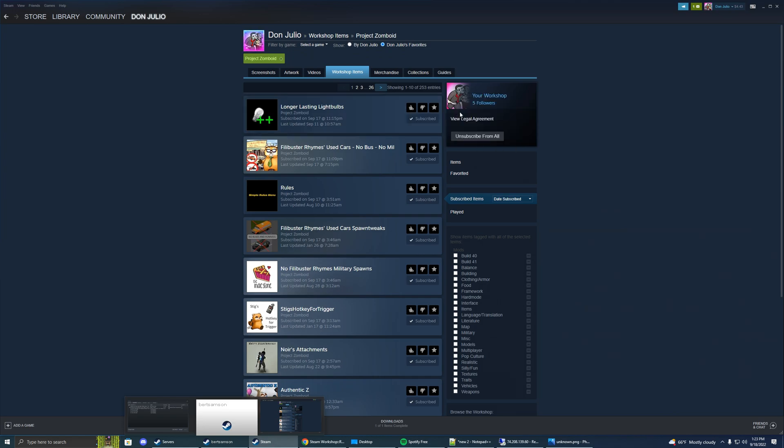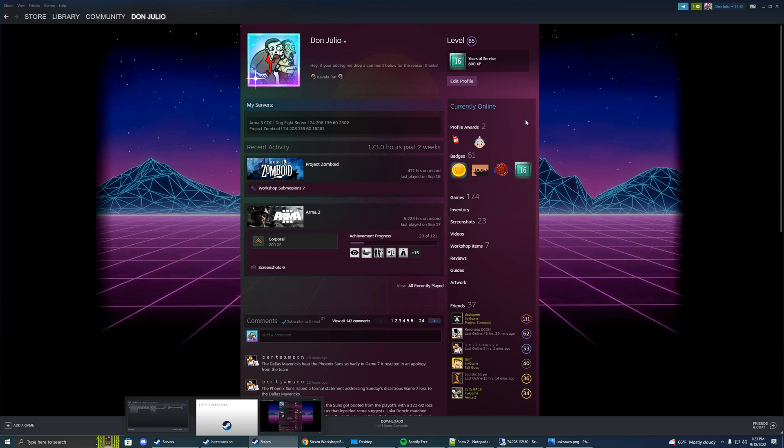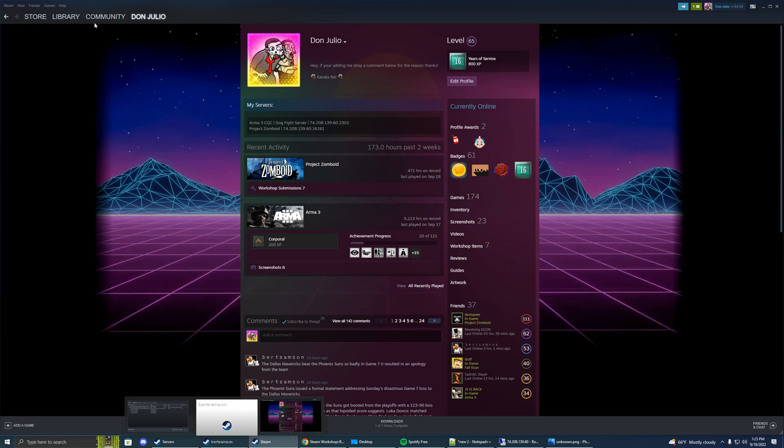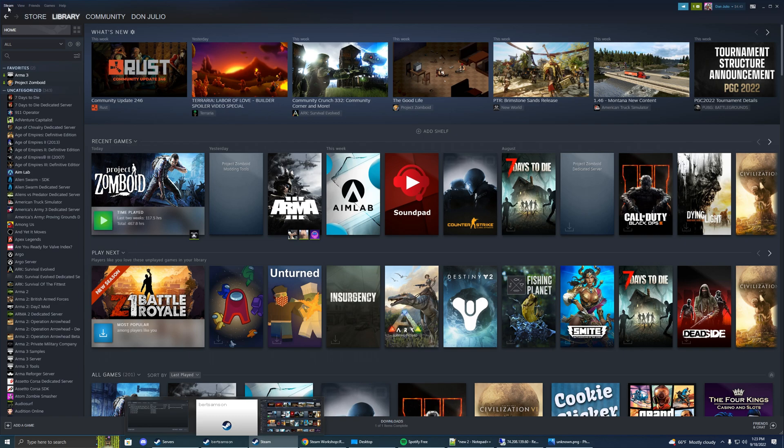So always make sure to unsubscribe from all, always click that button. Now another thing is sometimes when you click that your add-ons don't actually remove, so I'm going to show you how to actually make sure they're gone.